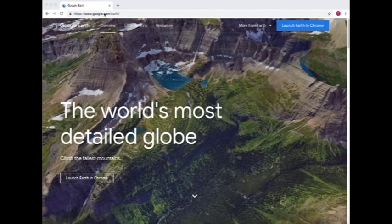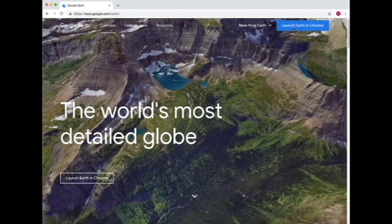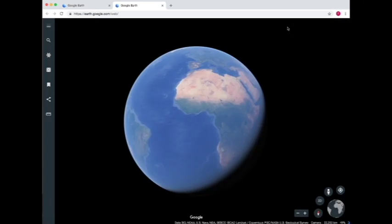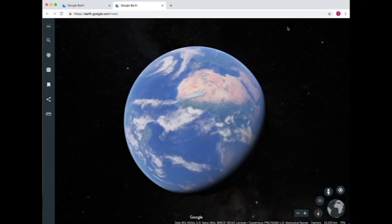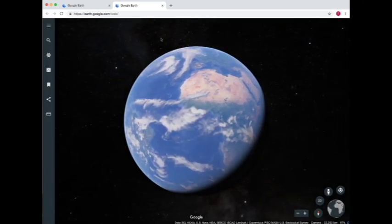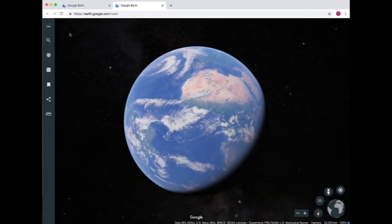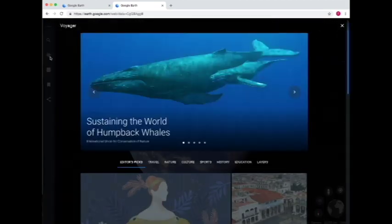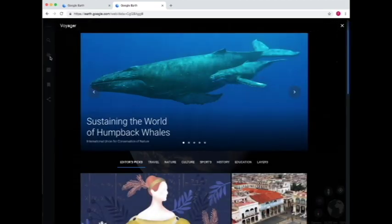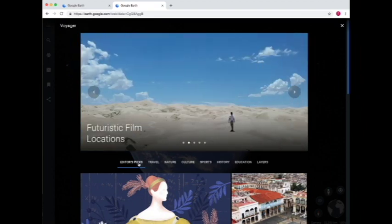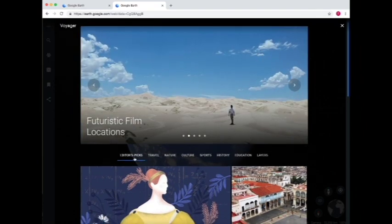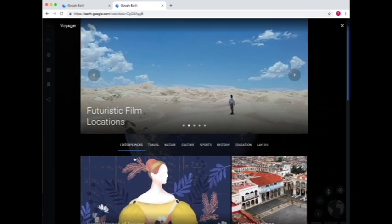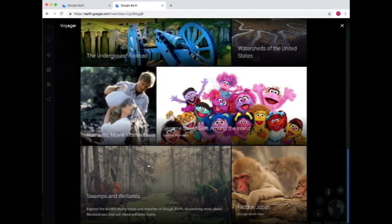Go to google.com/earth and then press Launch Earth in Chrome. Once Google Earth has opened, you get to the Voyager function by going to the bar on the side and pressing this wheel icon. As you can see, it's organized by subject. So let's look at an example of how we use Voyager.